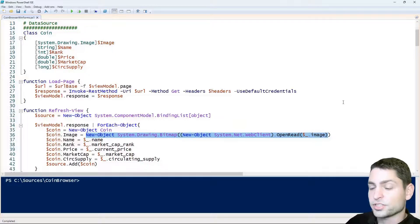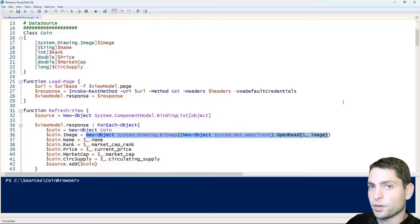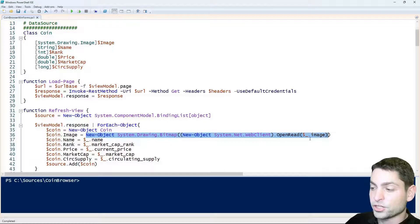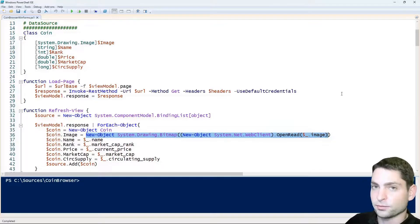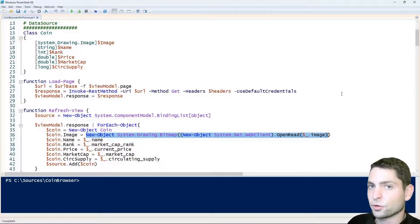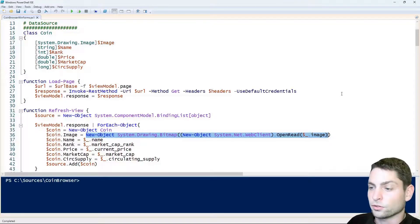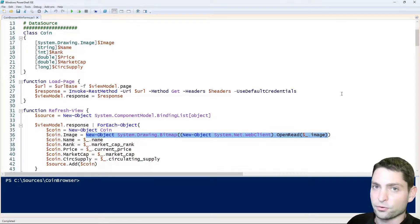Just as a reminder, we get the coin information from the CoinGecko API and all those images are just simple links to an image file and the Windows Forms grid that I'm using can't handle URLs and that's why I need to download all the images first, in memory of course.